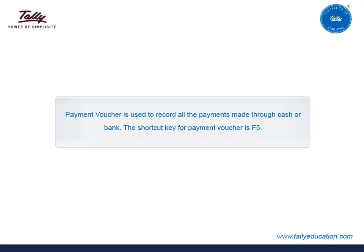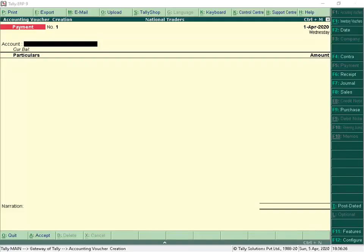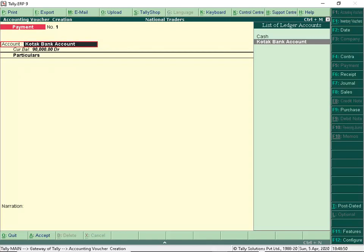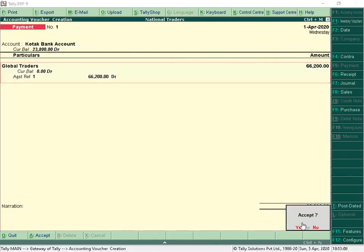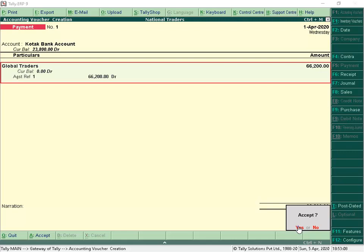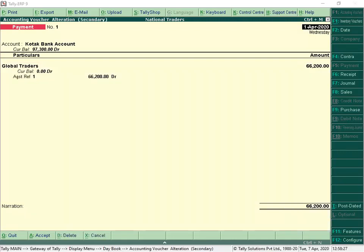Payment Voucher is used to record all the payments made through cash or bank. The shortcut key for Payment Voucher is F5. Payment Vouchers can be recorded in single entry or double entry mode based on the requirement. Recording vouchers in single entry mode is the fastest method, whereas the accounting rule of Debits and Credits is taken care of by Tally. In the Account Field, Bank or Cash Ledger is selected. In Particulars, select the party to whom the payment is made. We have now recorded the payment voucher in single entry mode.